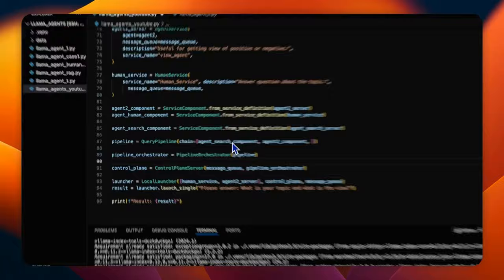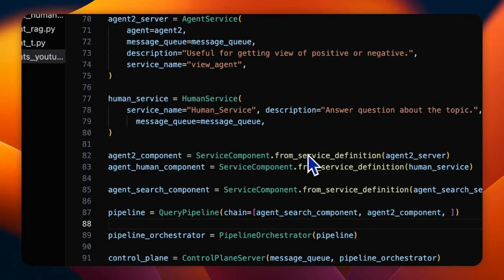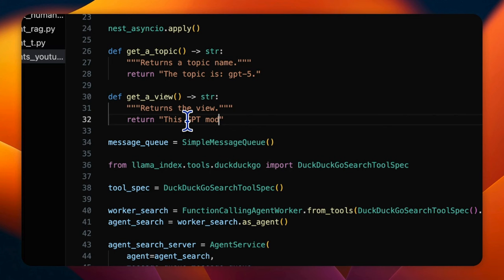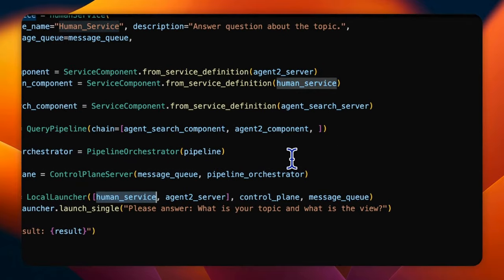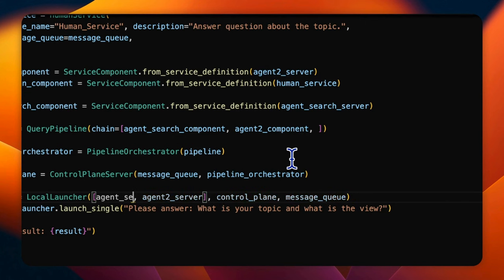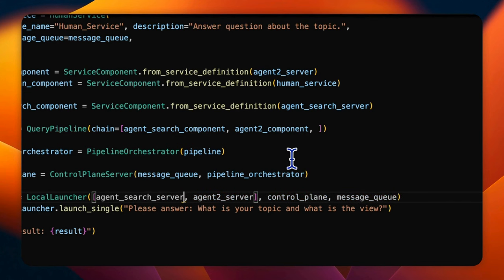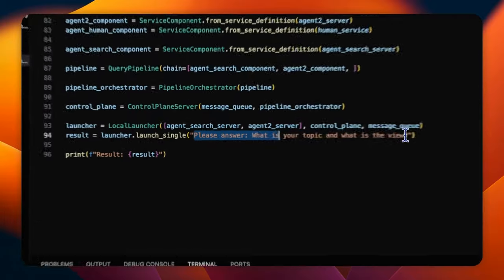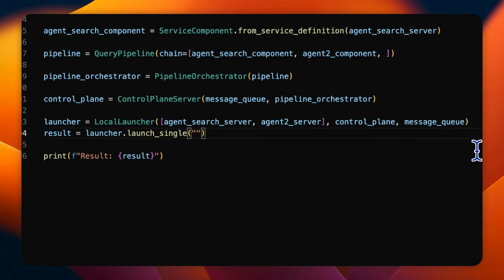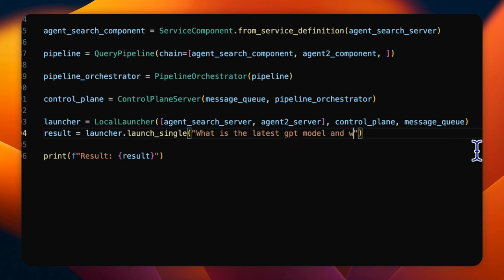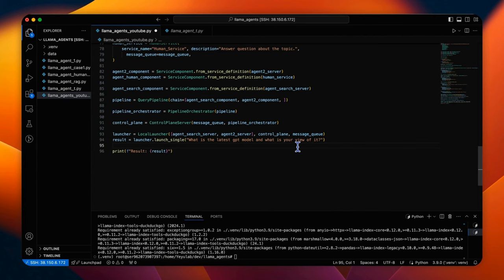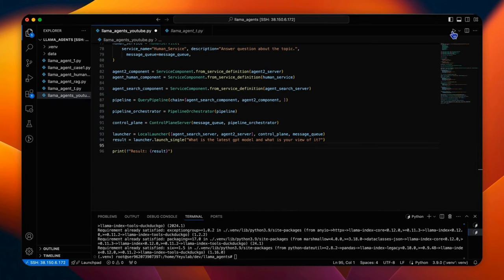To make the output more stable, I will change the output of the function get a view to this GPT model is positive and then replace the human service with the agent search server. Slightly change the task to what is the latest GPT model and what is your view of it. From my expectation, the search agent will be firstly activated to make an internet search for the latest GPT model and then let agent 2 generate the view. Let's see the results running.